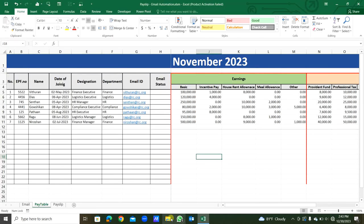So this email automation system, together, you can download this Excel. I will put the Excel file download link in the description. You can download this. Thank you.